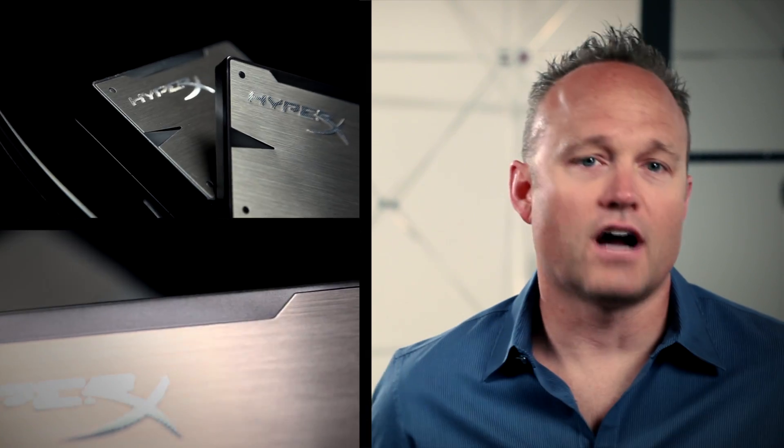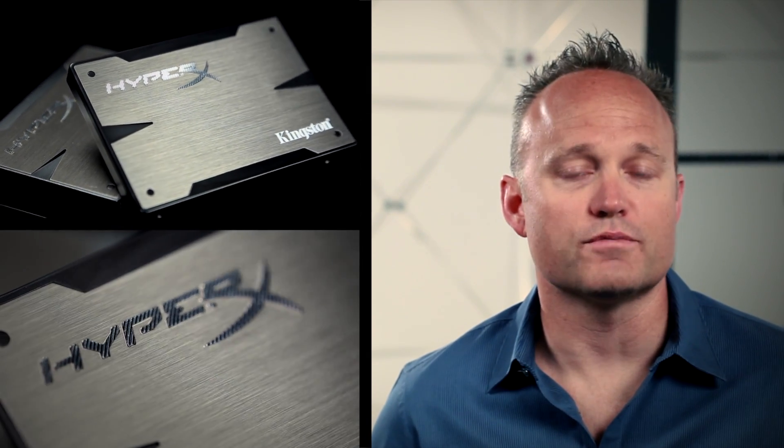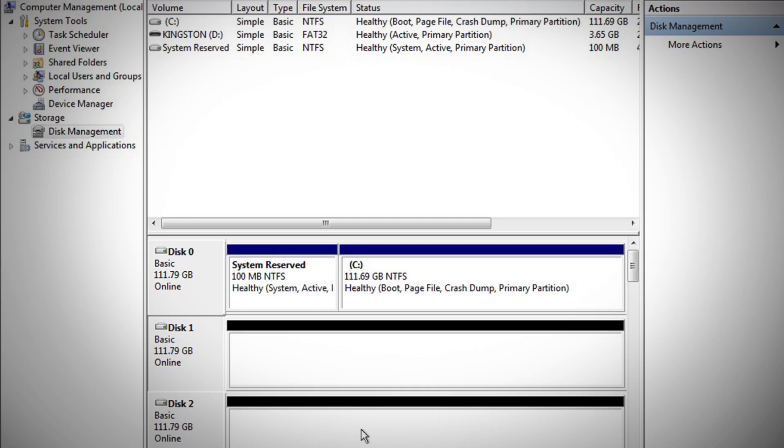RAID 0, accomplished by combining two or more drives in a group, is a very common practice used to achieve maximum levels of storage performance. RAID arrays can be configured either via a hardware RAID controller or with software on the host system.